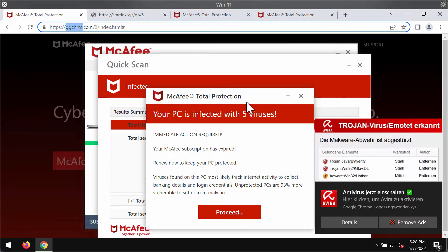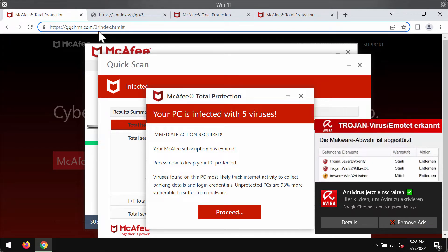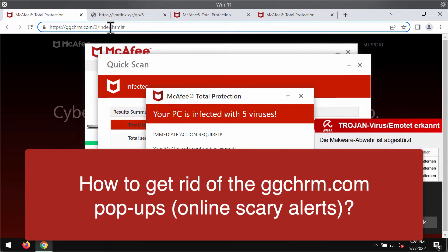My video guide is about getting rid of the malicious pop-ups that come from the site ggchrm.com.